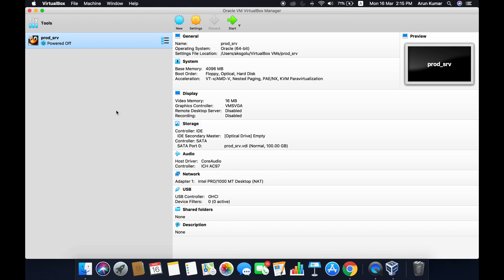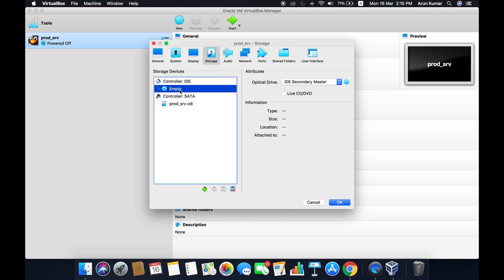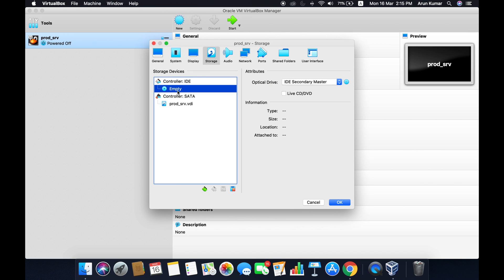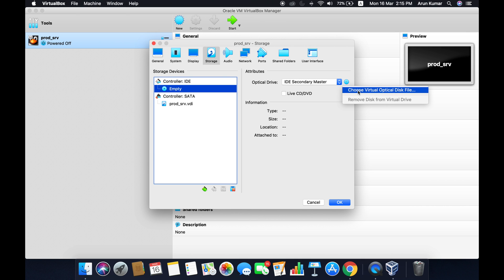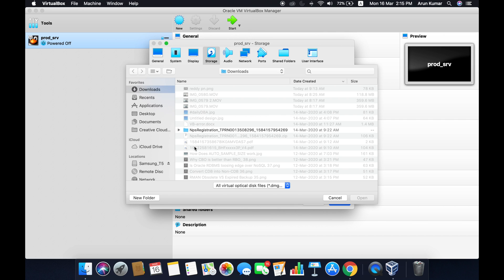Once your VM is ready, what we have to do is go to Settings, click on Storage, go to this empty, and we have to load the OEL 7.6 ISO file.